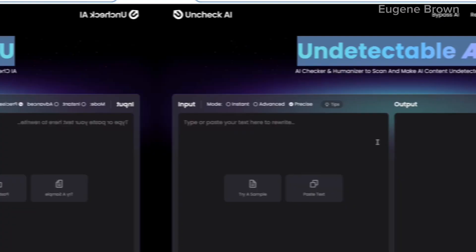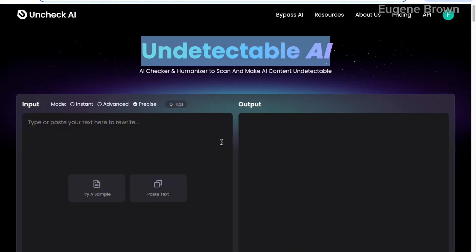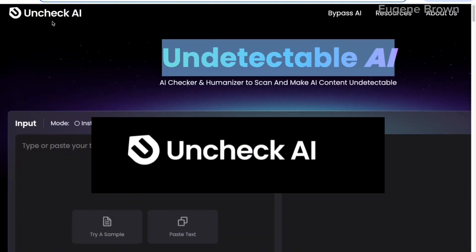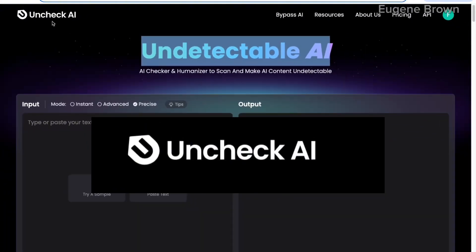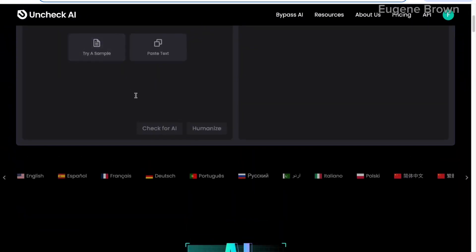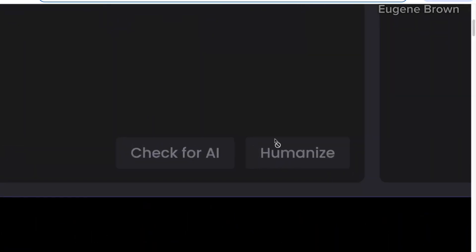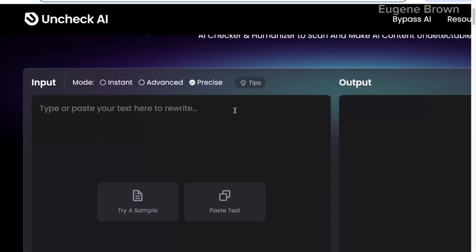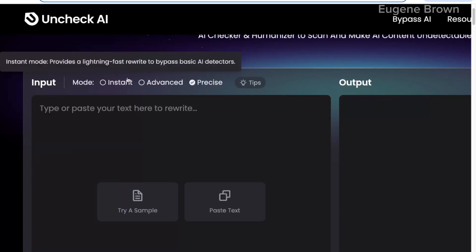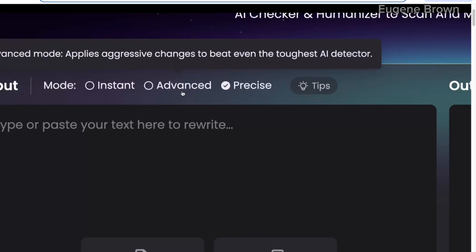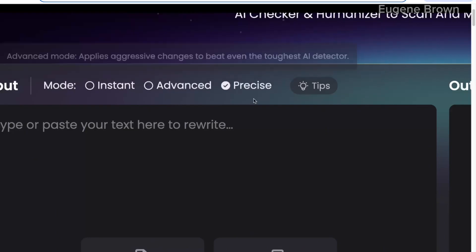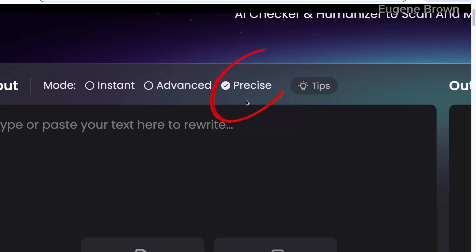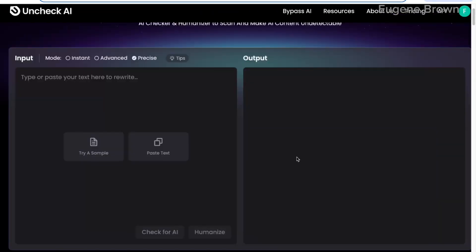This new AI tool is called Undetectable AI, and with this AI tool you are able to check for AI as well as humanize AI text. One interesting feature is that it has the instant mode, the advanced mode, and the precise mode, which gives you a quite precise humanized text. This is what we are going to do in this video.